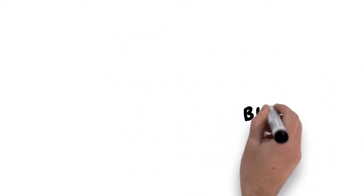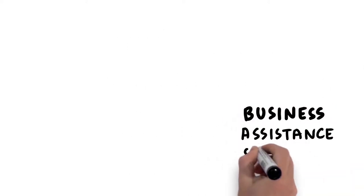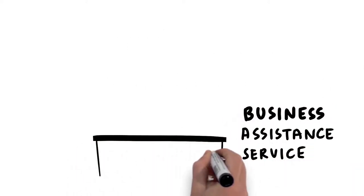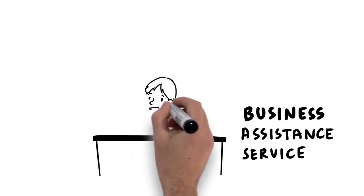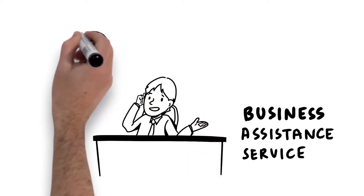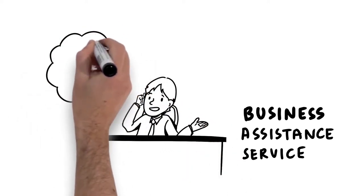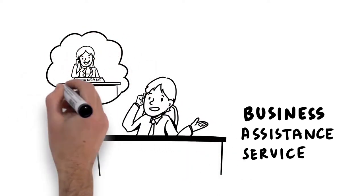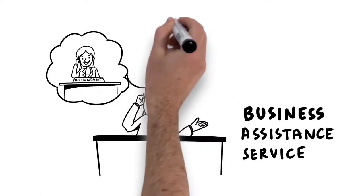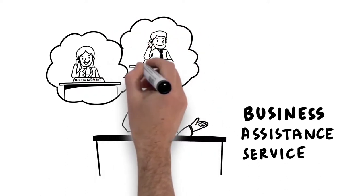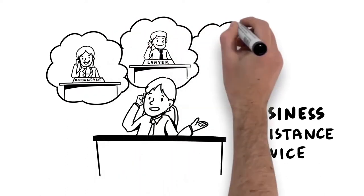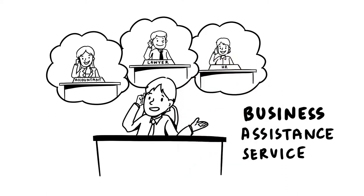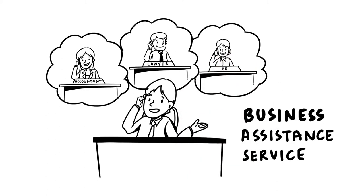Business Assistance Service. Running a small business is tough. You wear a lot of different hats and people look to you for answers. Business Assistance Service is included at no cost with every Chambers Plan program. Lawyers, accountants, and human resource professionals are just a phone call away, helping you deal with the tough questions and provide you with unbiased guidance.